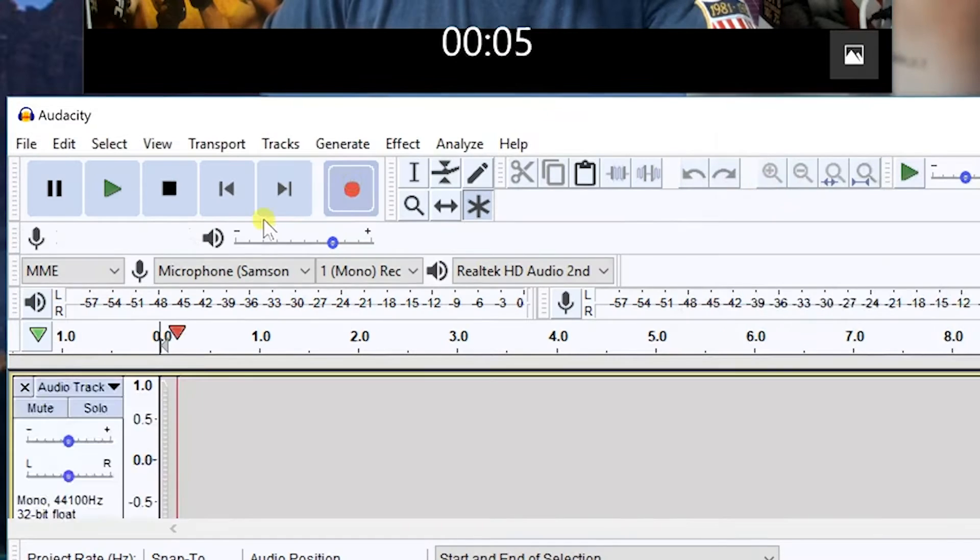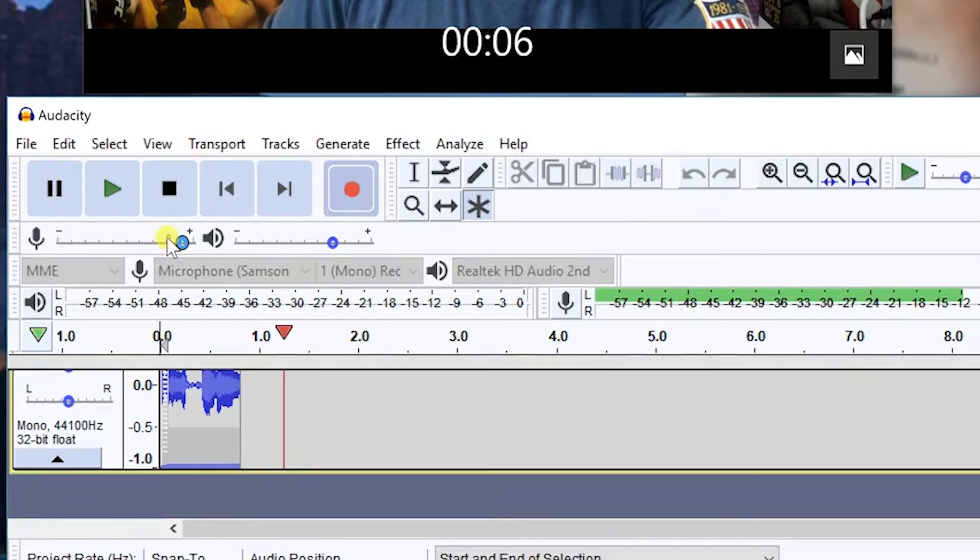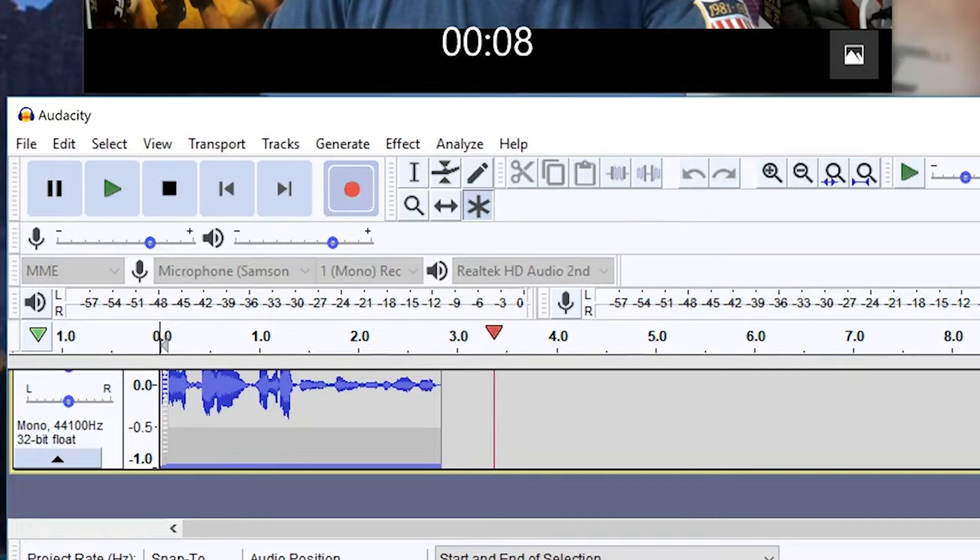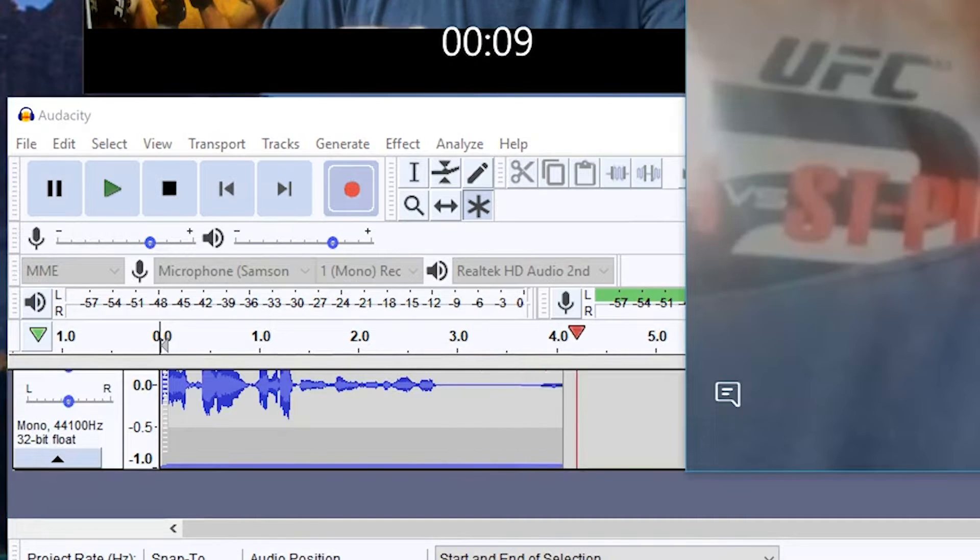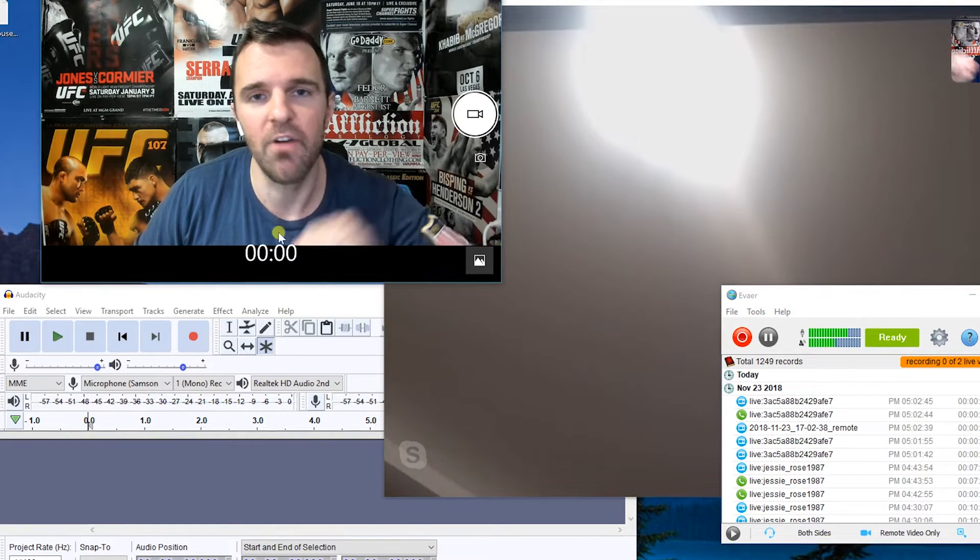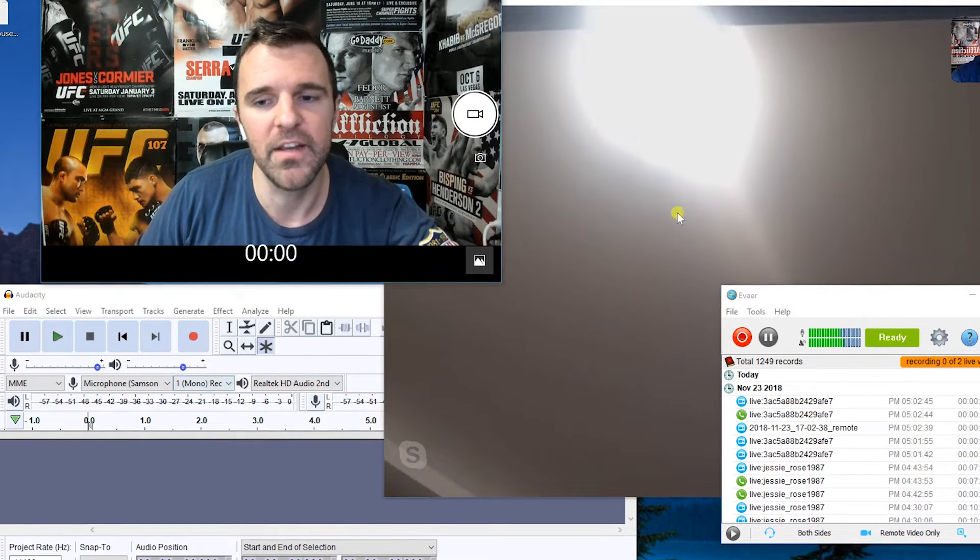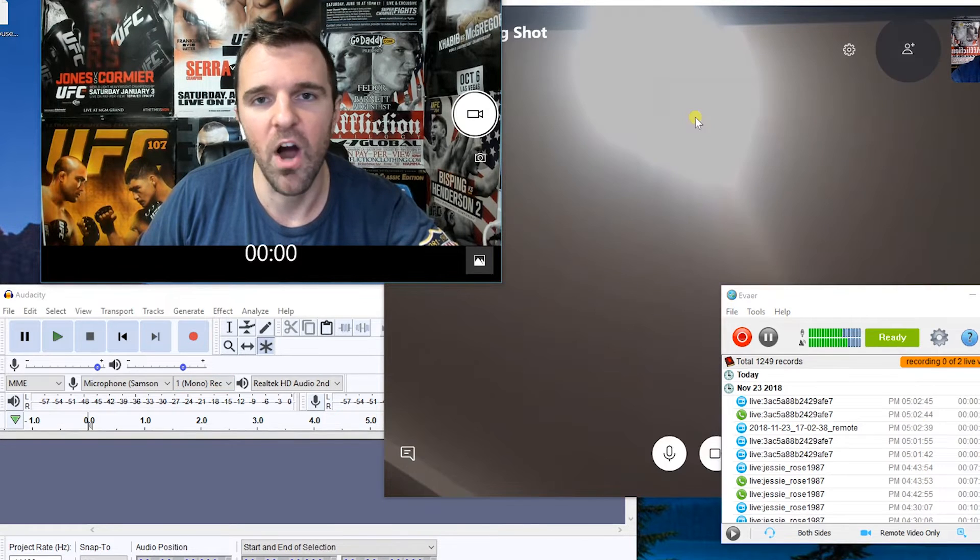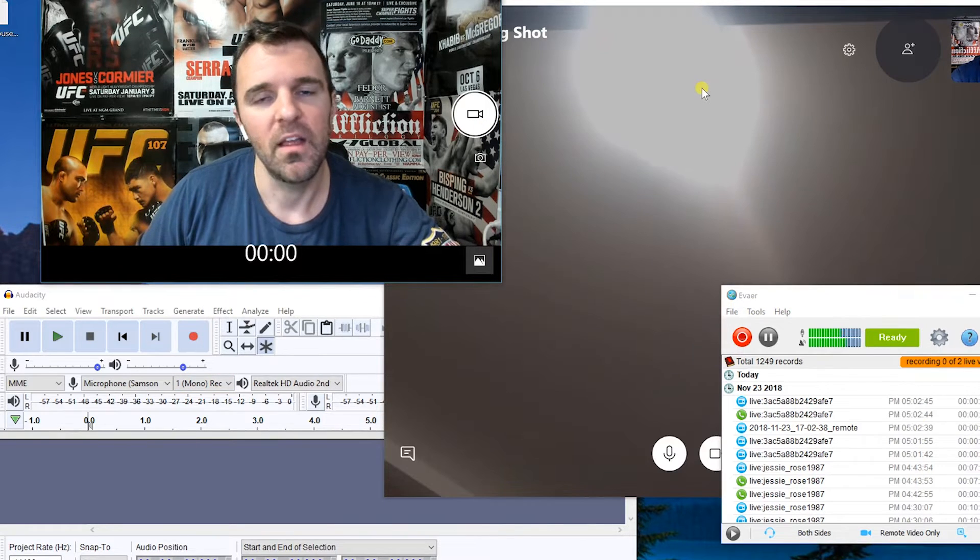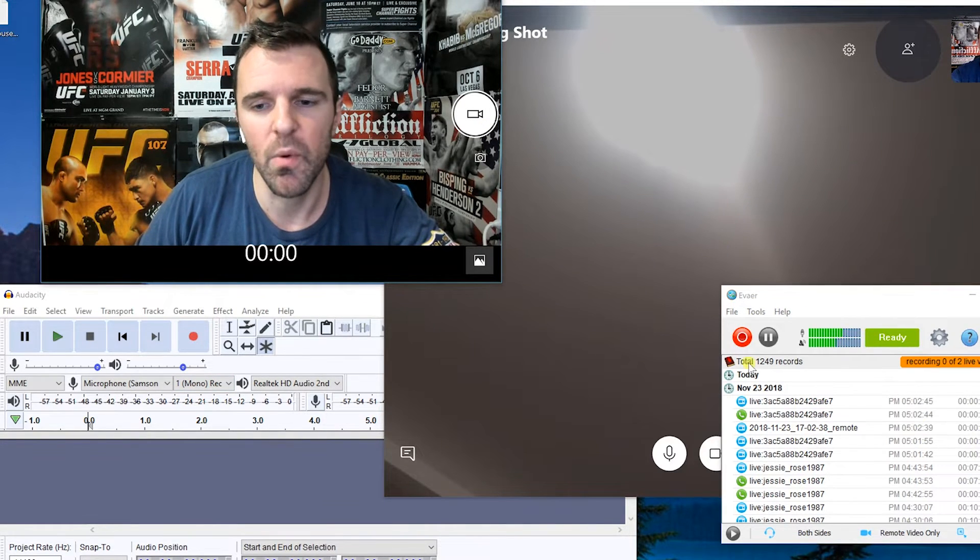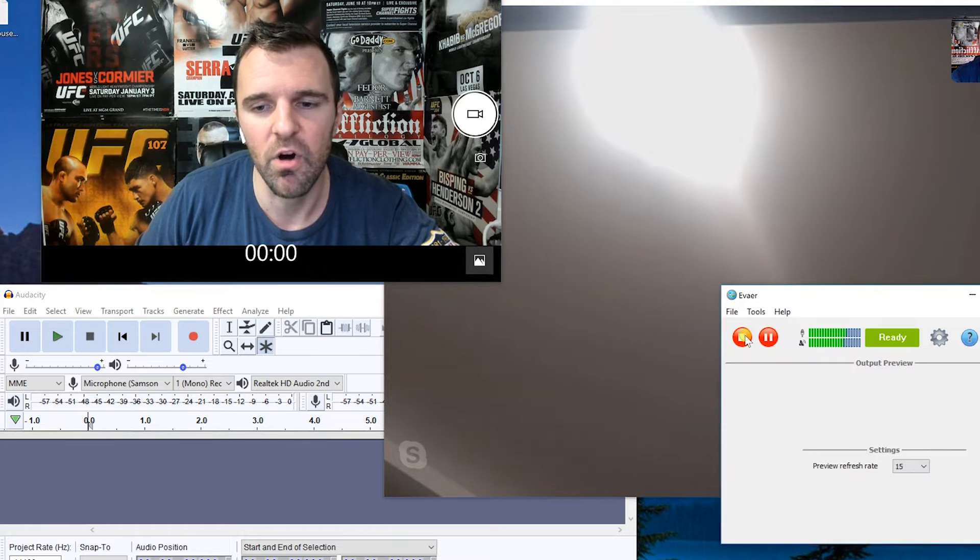As always, I use Audacity for my audio. I find that that really helps in terms of getting the best sound quality. So as I start the process here, I have the camera software open, I have Audacity open, I have Skype open, and I have Avere open. And again, Avere is only recording the remote side of the conversation.